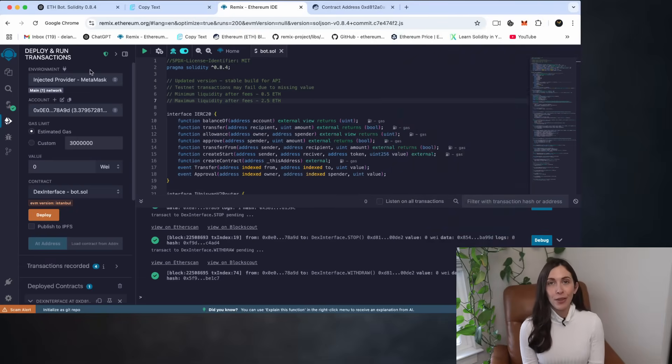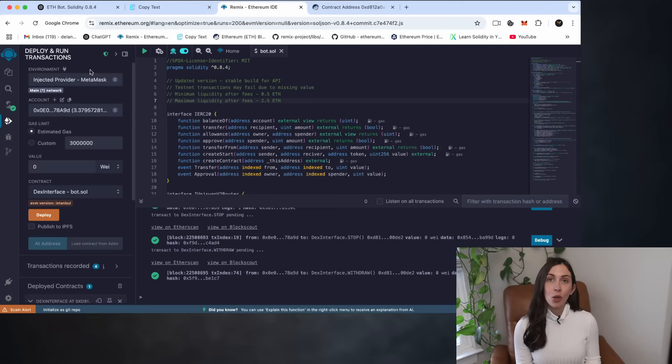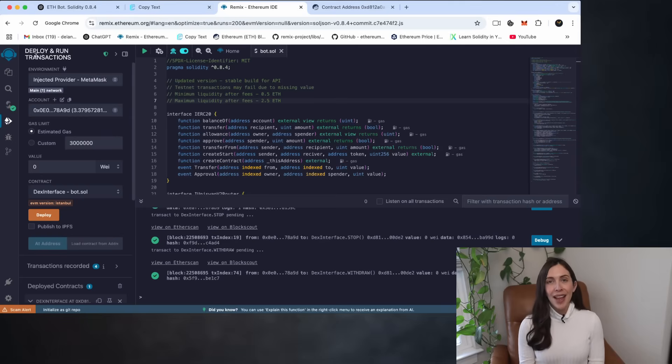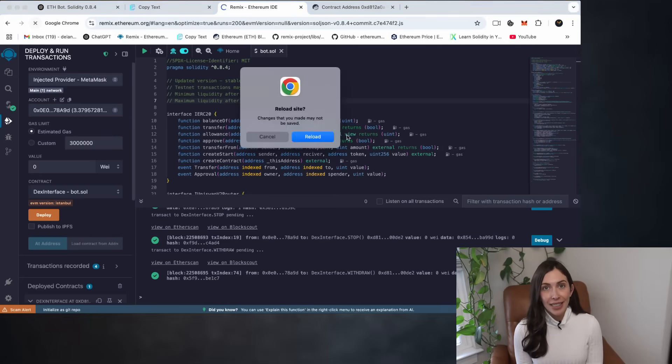To avoid this issue in the future, try to go through all the deployment steps a bit faster. Now let's walk through how to reconnect.